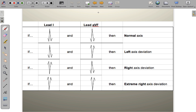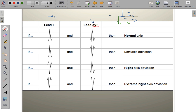In summary: a positive lead 1 means depolarization is traveling toward the left arm; a positive lead AVF means it's traveling toward the feet. The only quadrant where both are positive simultaneously is between 0° and 90° — this is the normal axis. Technically, normal axis extends from about negative 30° to about 120°, but this quadrant method provides a quick, simple ballpark assessment.